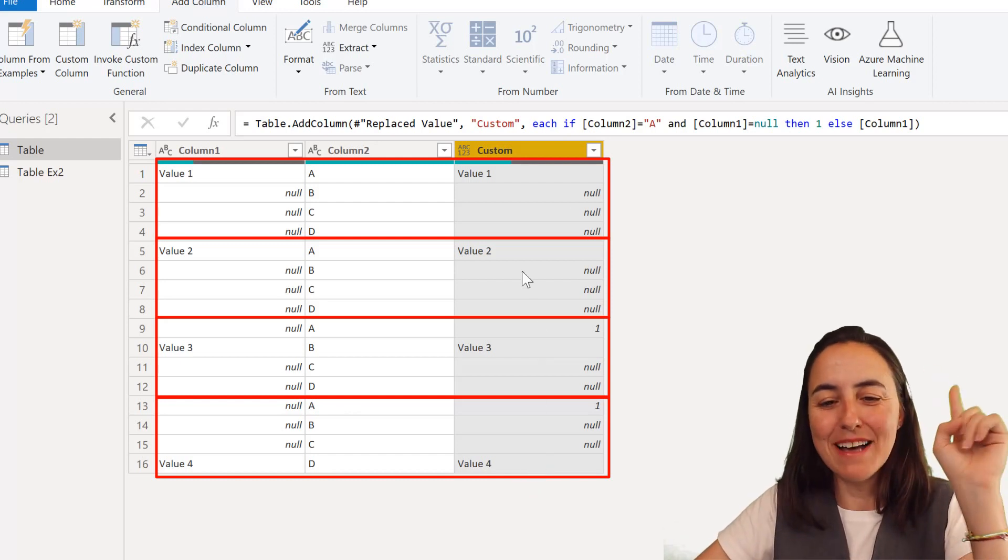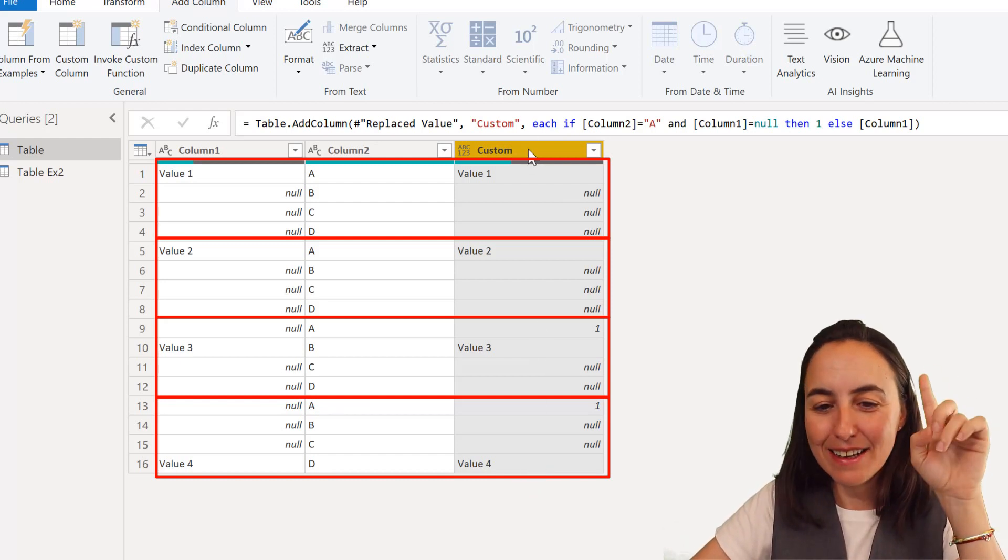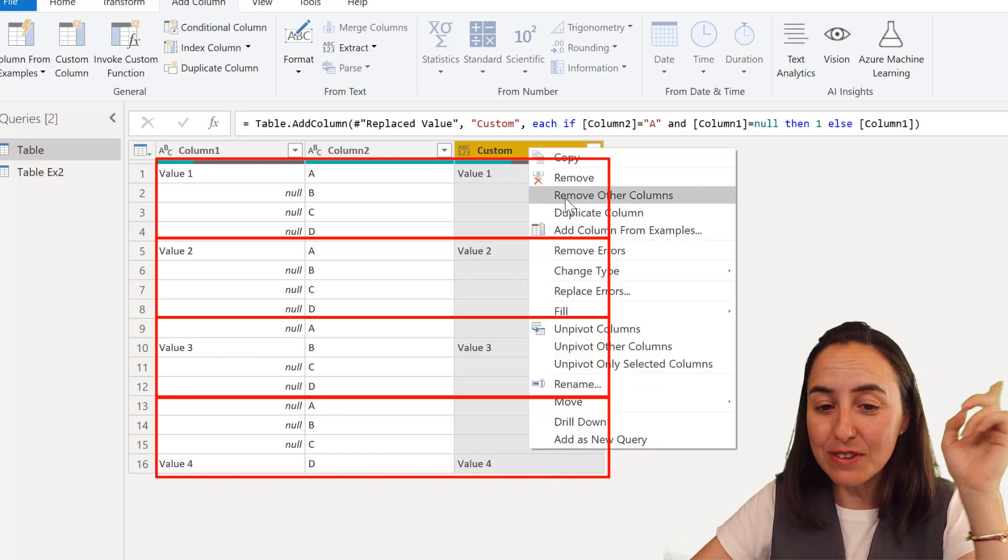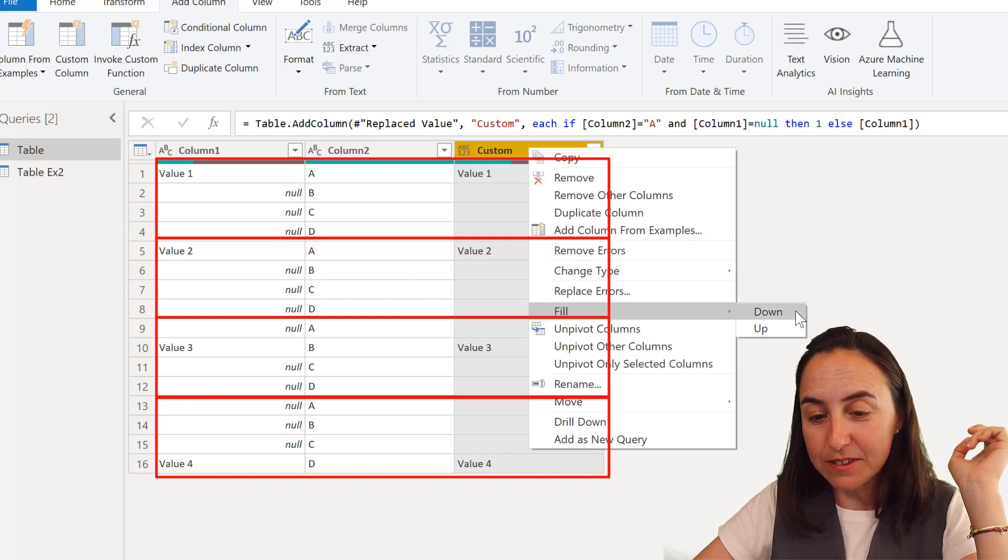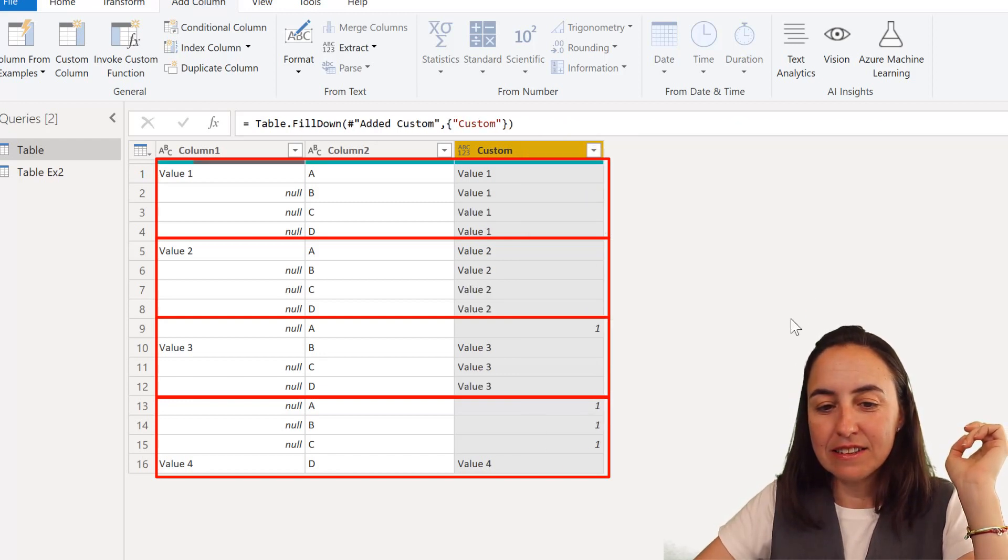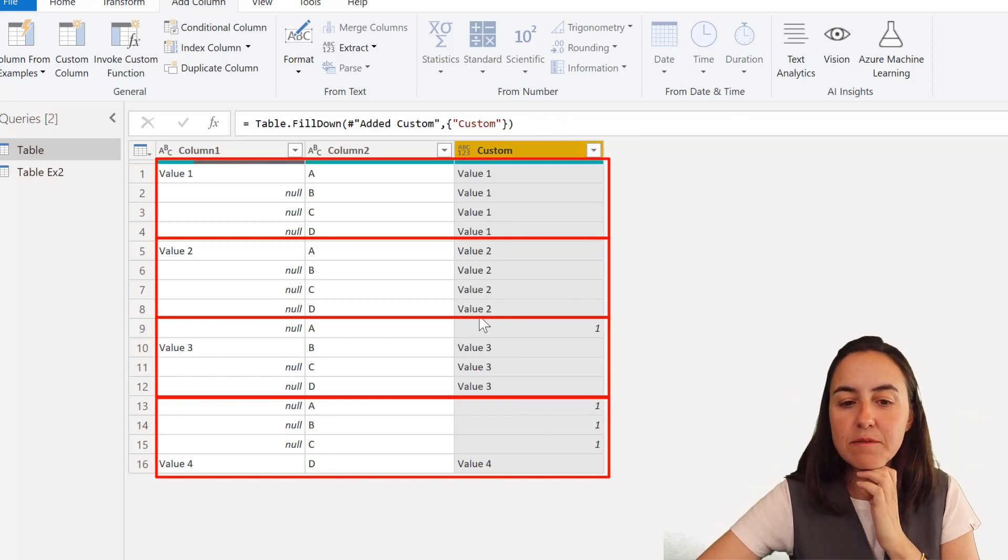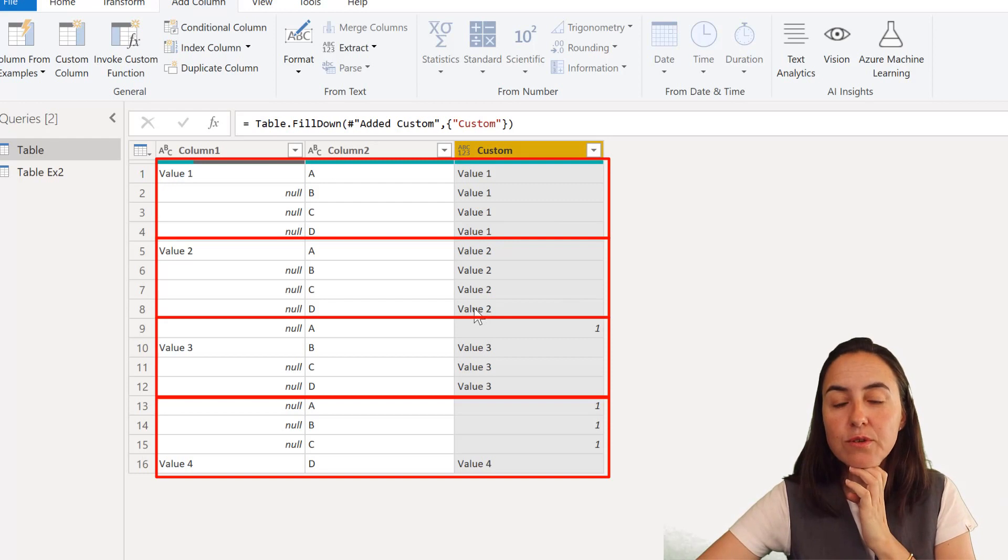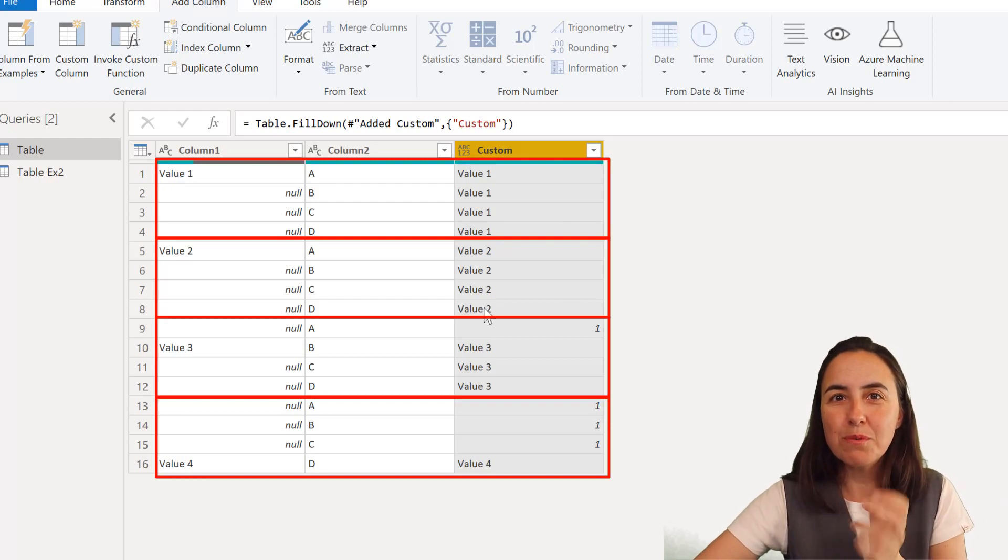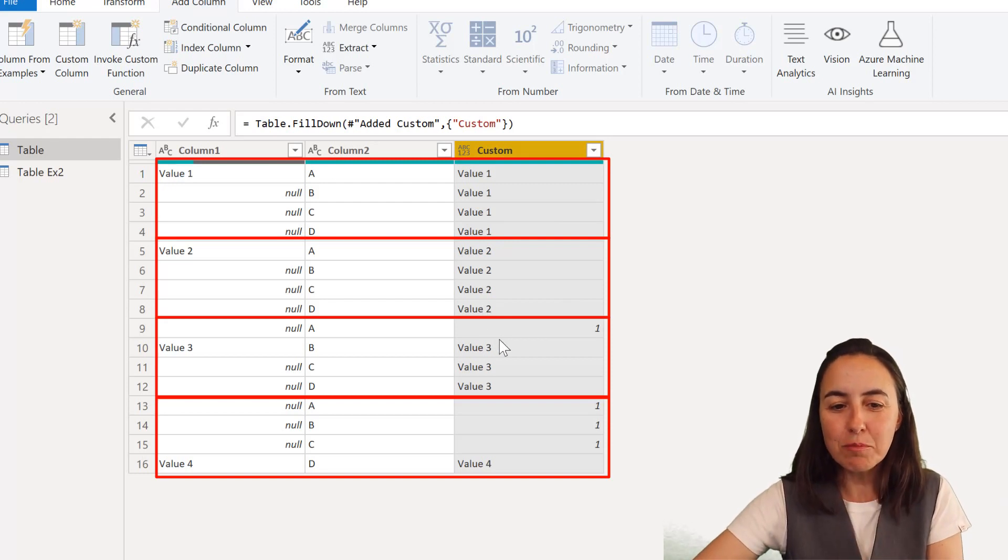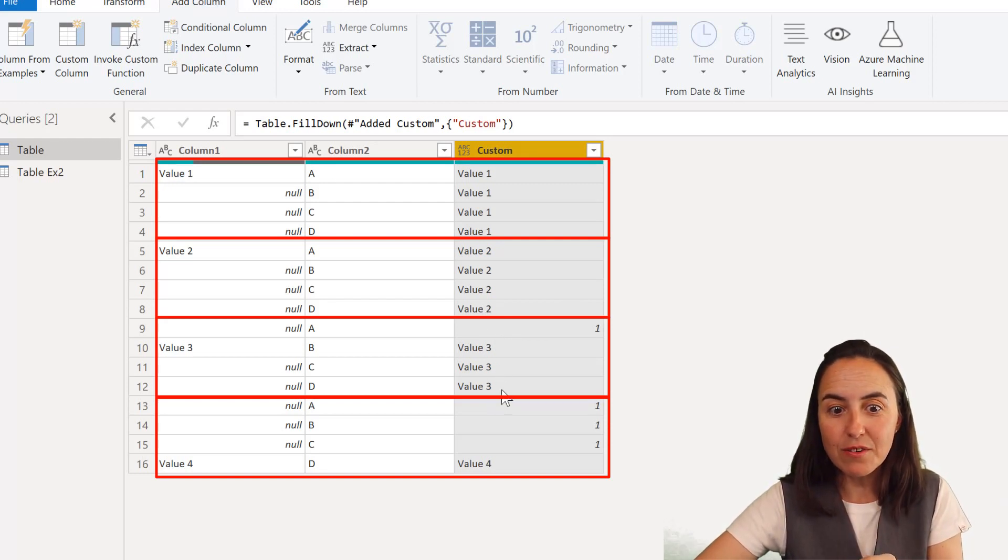Watch the magic happen. What we're going to do now is we're going to fill down and once we fill down you see that value two stops where we want it. It's just not propagating to B and the same with value three. It just stops there.